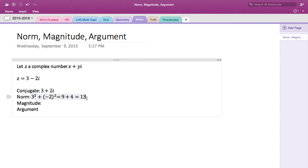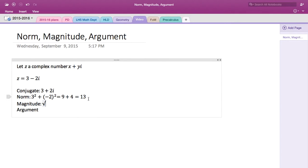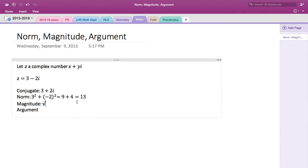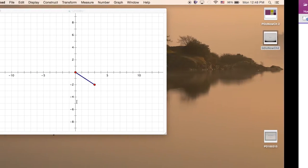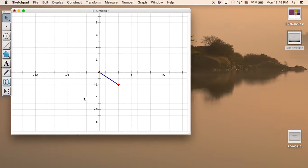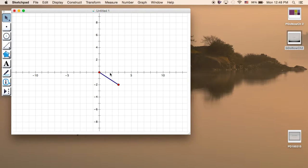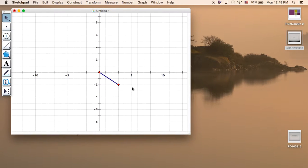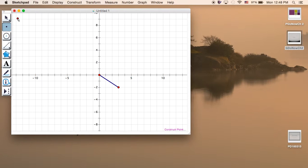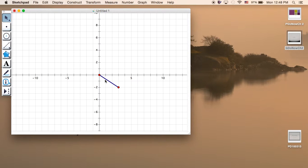Which is simply the square root of the norm, which is the square root of 13. And the argument is the tricky one. It is the direction, so starting from the unit point, which is 1 comma 0, how many angles, how much angle do you travel?